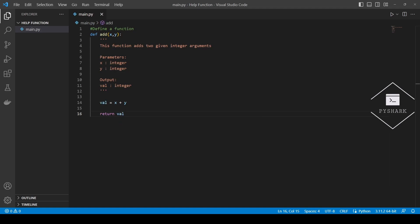Now that we have the function defined, in the same Python file we can call the help function and pass the function name which is add as an argument.